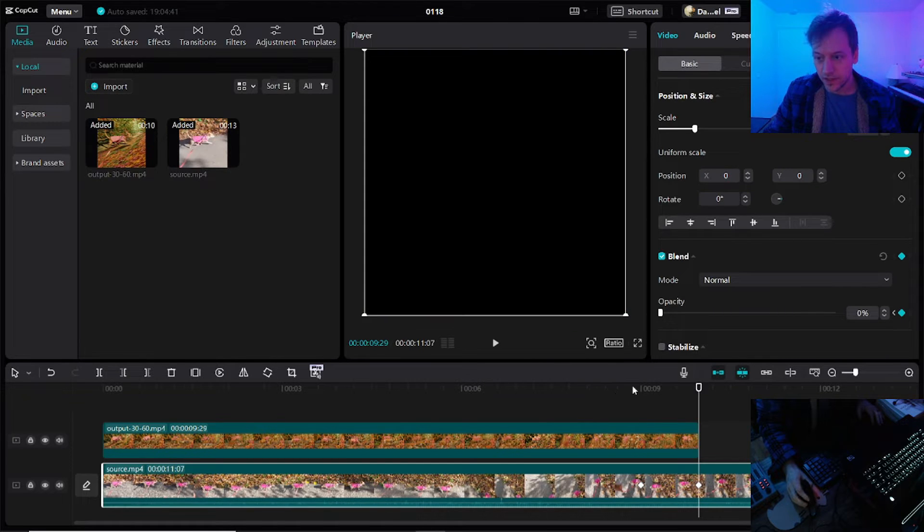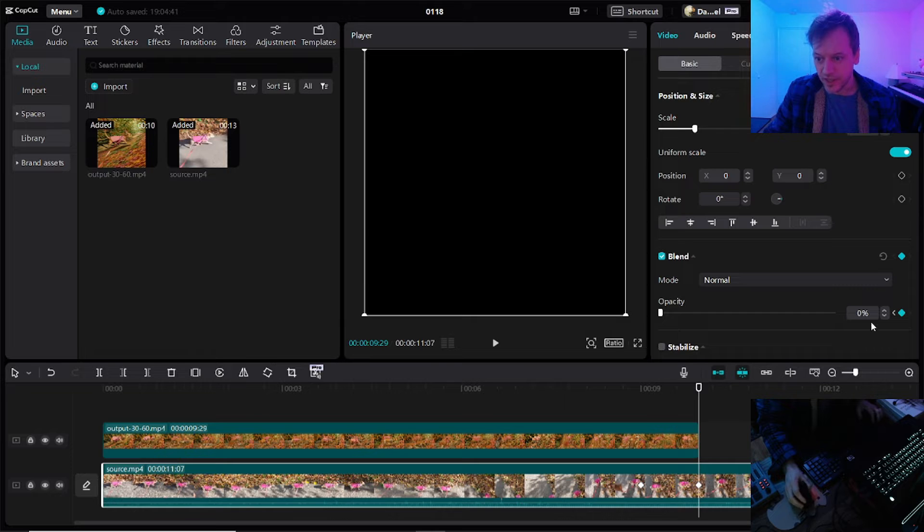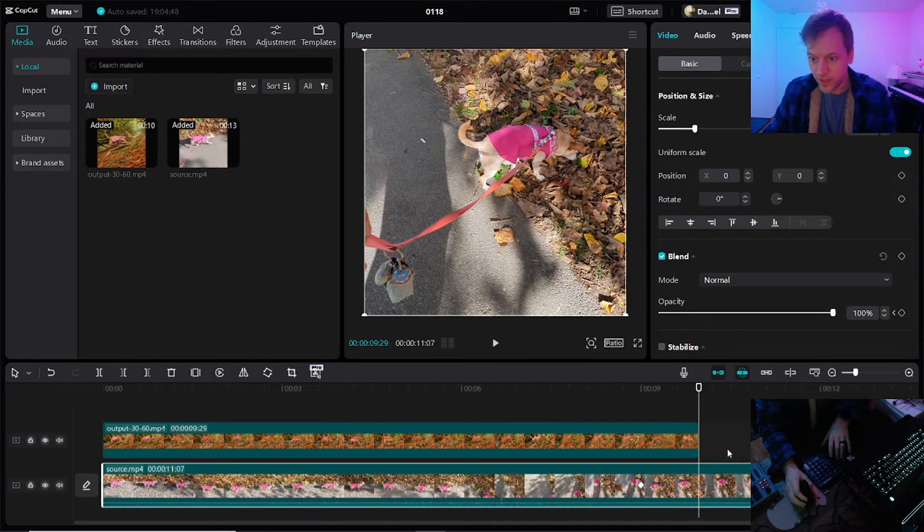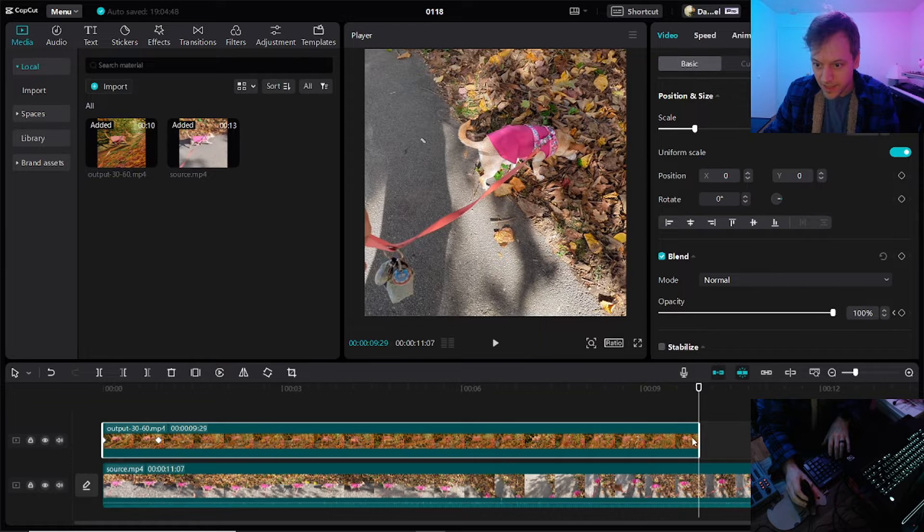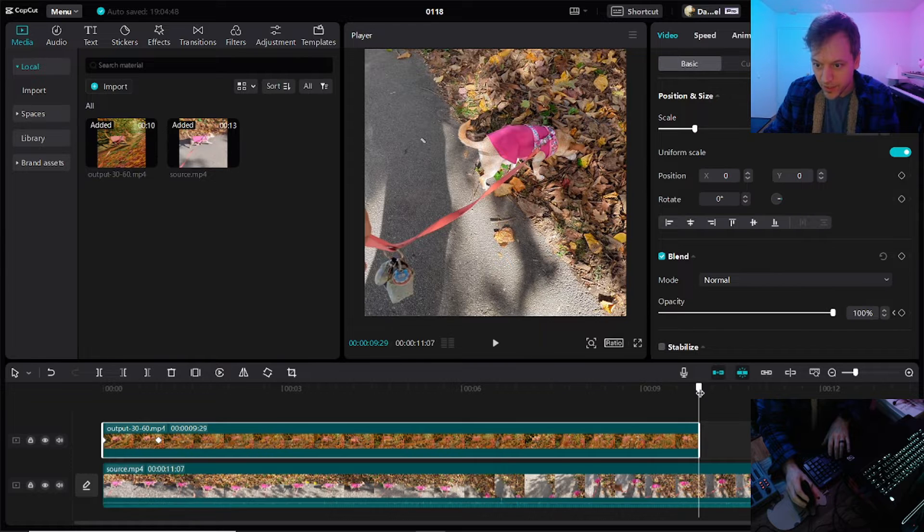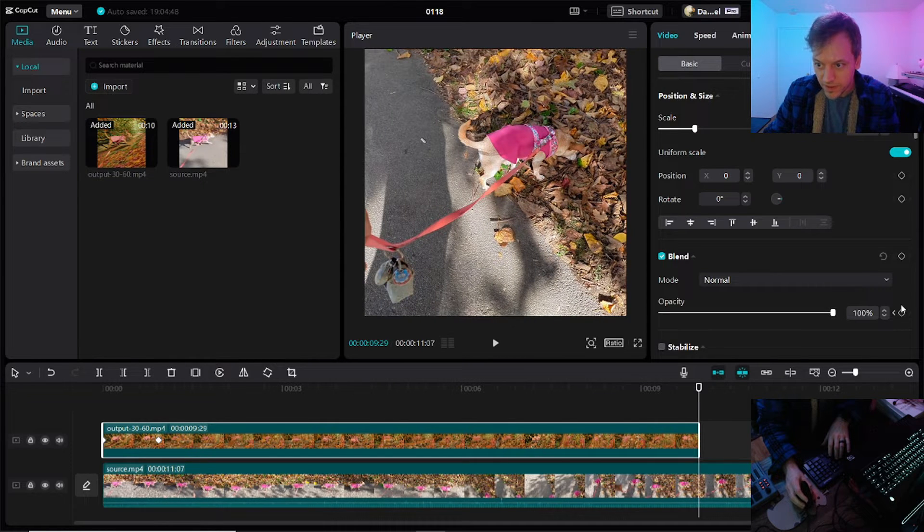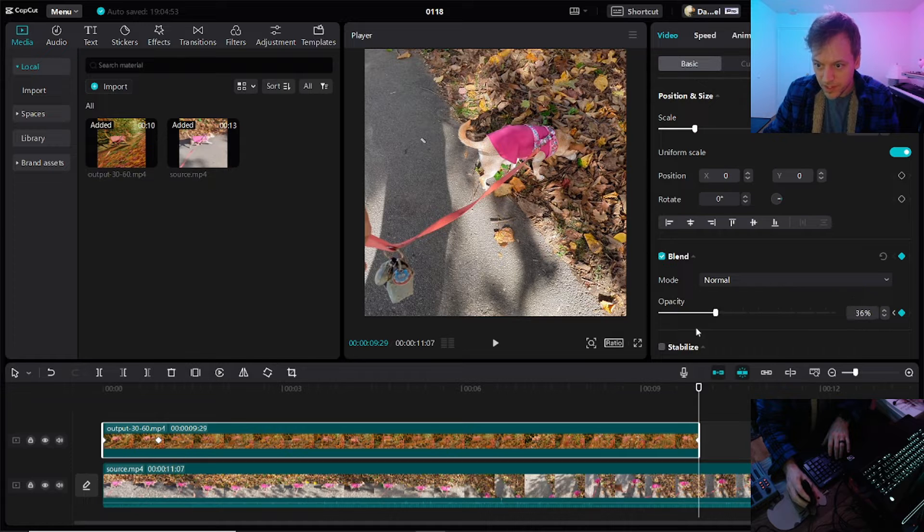So that should actually, sorry, that just put it on the lower one, which we do not want. So we'll delete that, select the upper clip, snap to the end, keyframe, bring this down to zero.